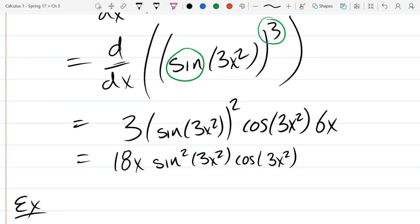This next problem is the last chain rule example I'm going to do in class. If this is still confusing, there are a few more problems in the book — that's a good place to start. You can also watch other YouTube videos, Khan Academy, go to the Tutor Center. One of the best things to do is get a classmate to go over one of these problems with you, since they're most likely in a similar situation where all this is new.